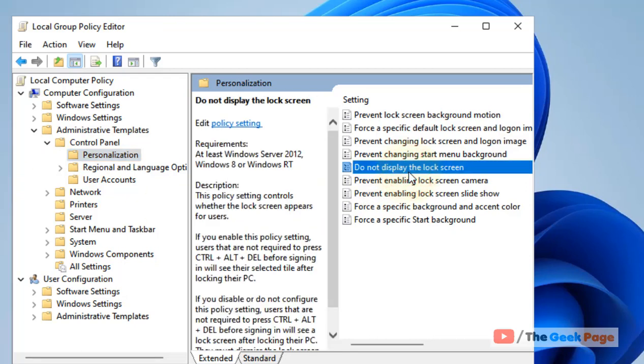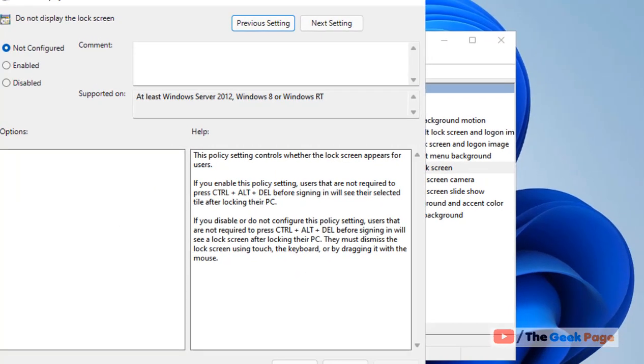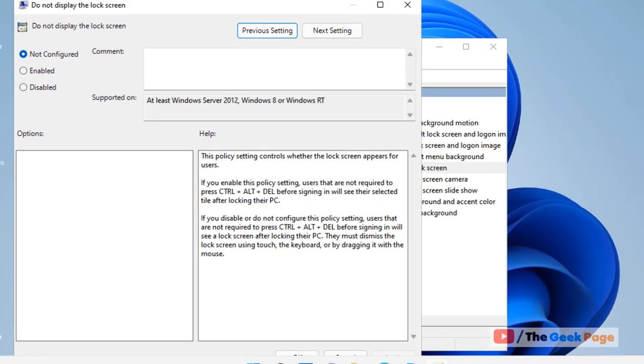If you're facing this message while trying to edit the lock screen settings in the settings panel, double-click on 'Do not display the lock screen' and choose 'Not Configured'.